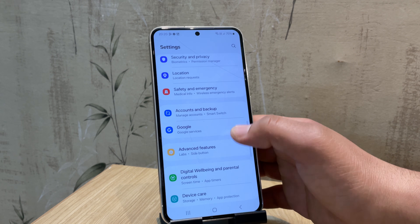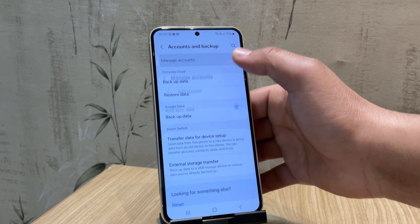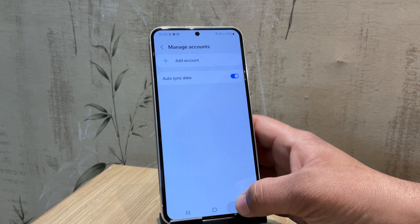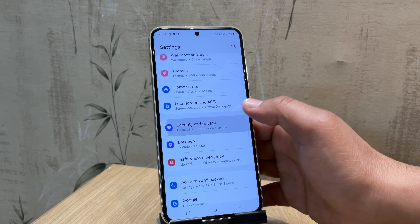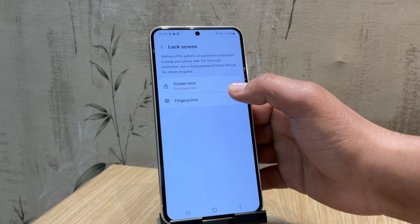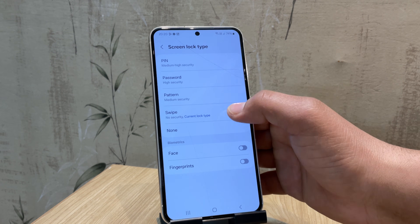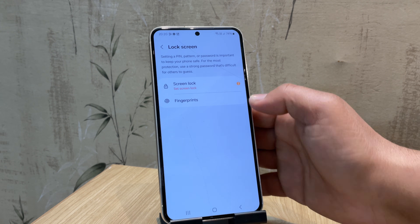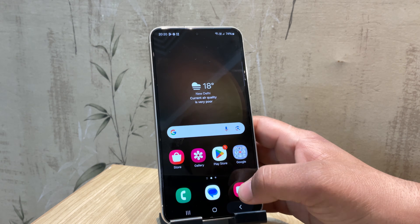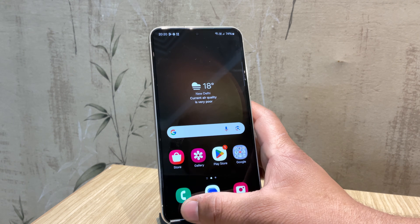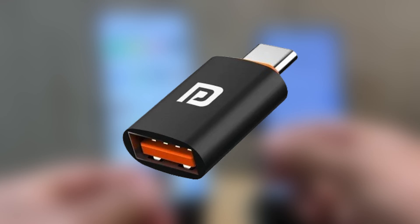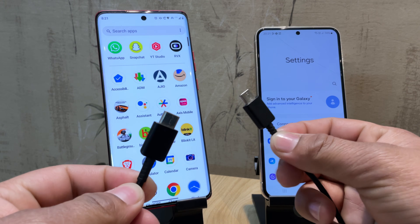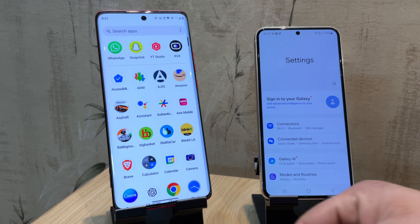Once both options are enabled, go back to settings and remove both your Google account and Samsung account. Also remove any PIN or pattern you have. These options aren't mandatory but are a safety measure to avoid potential issues. Now it's time to connect your Samsung device to another Android phone. You can either use a USB OTG cable or a Type-C to Type-C cable.